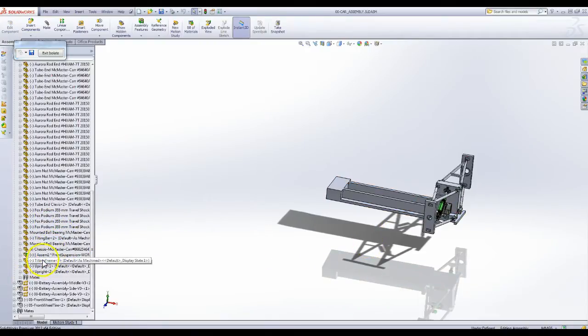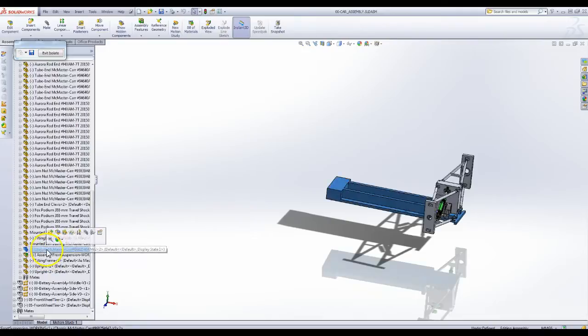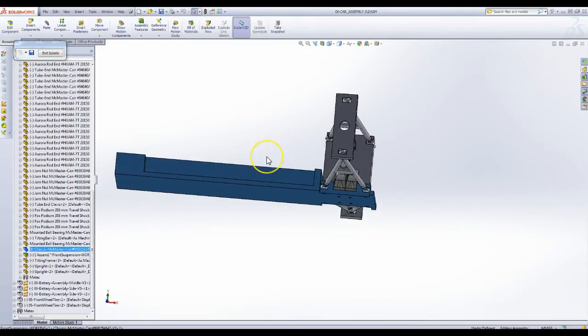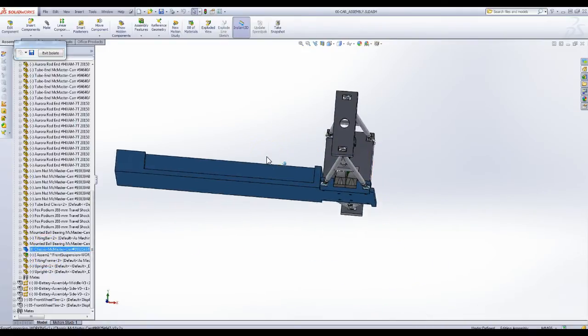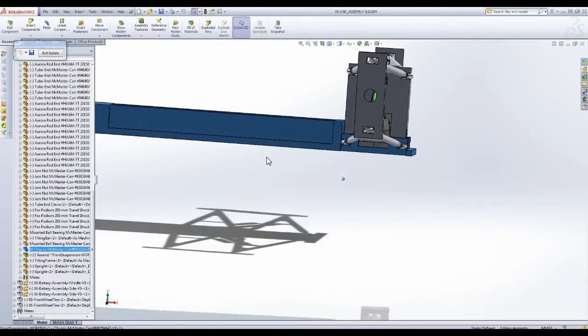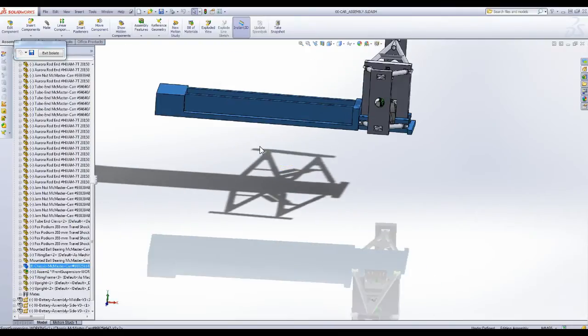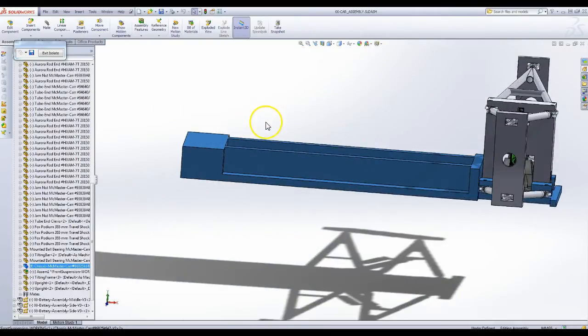So this blue piece here, as you can see, it started out as one giant piece of aluminum. This is basically the biggest solid block of aluminum I could find that's readily available.